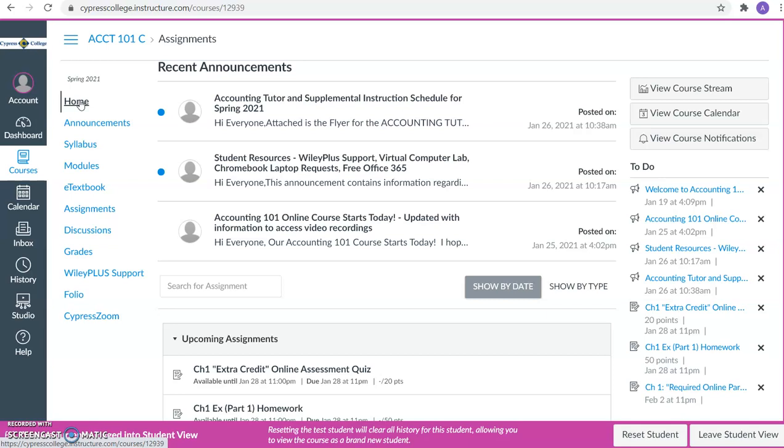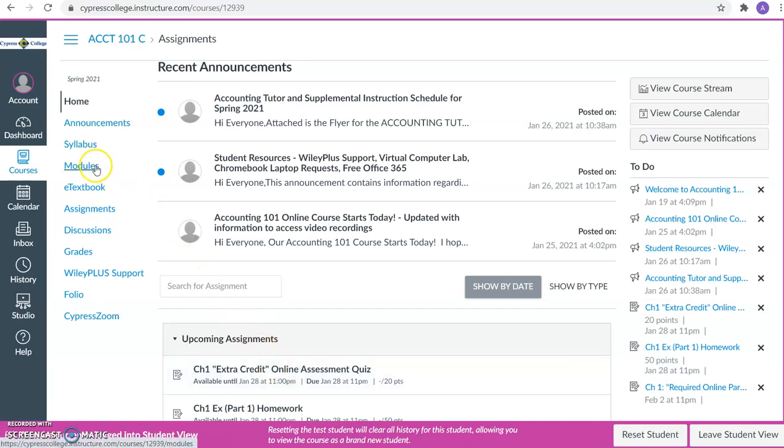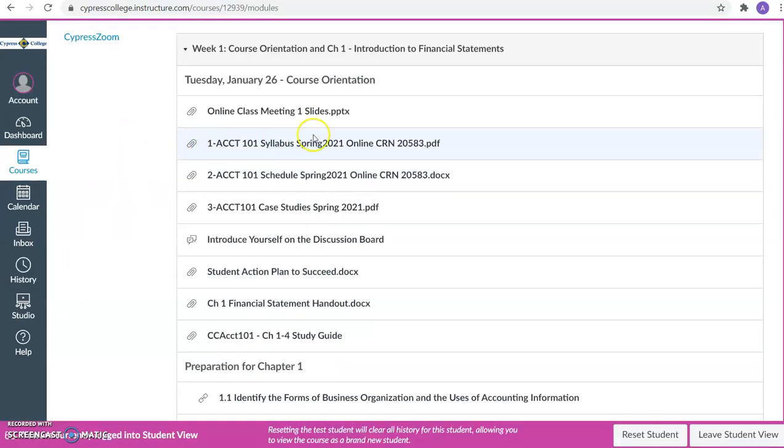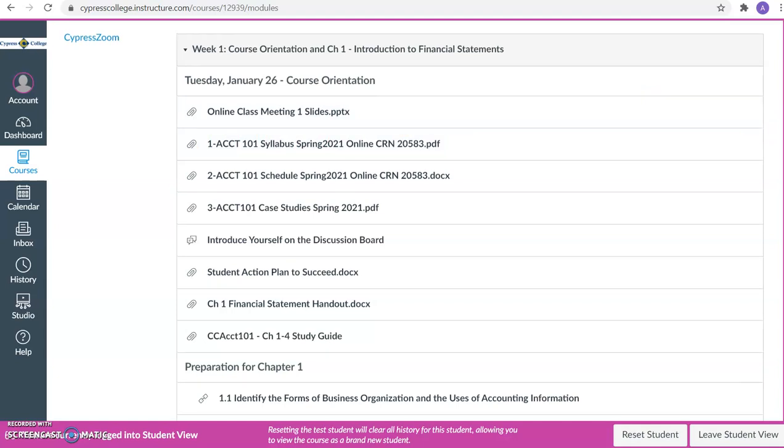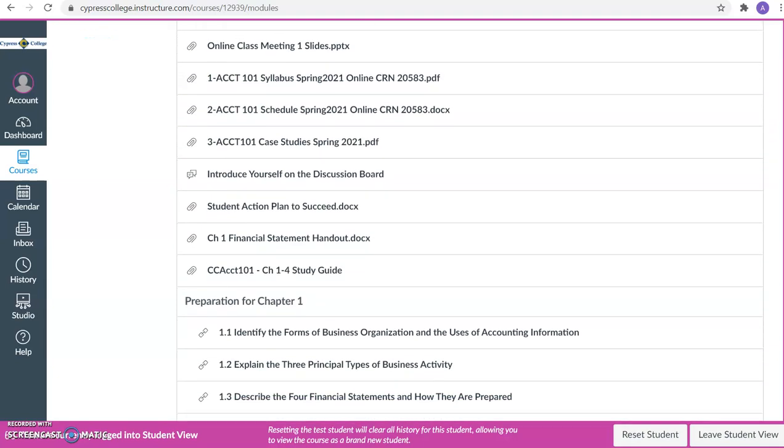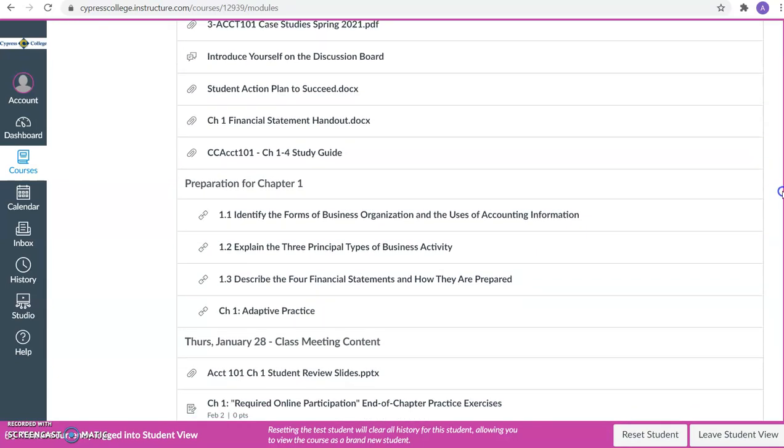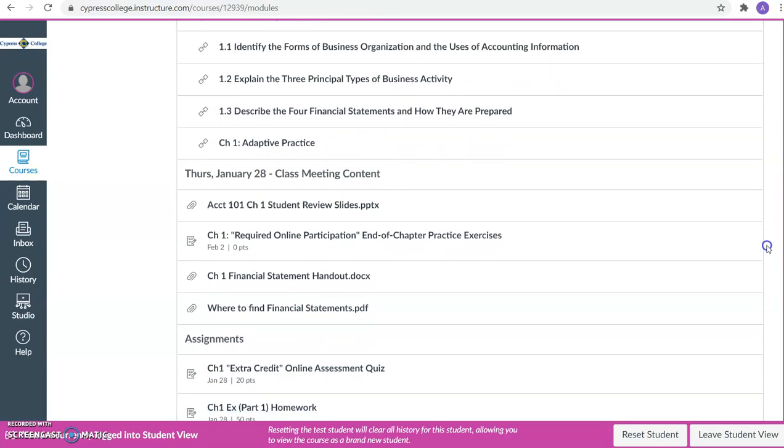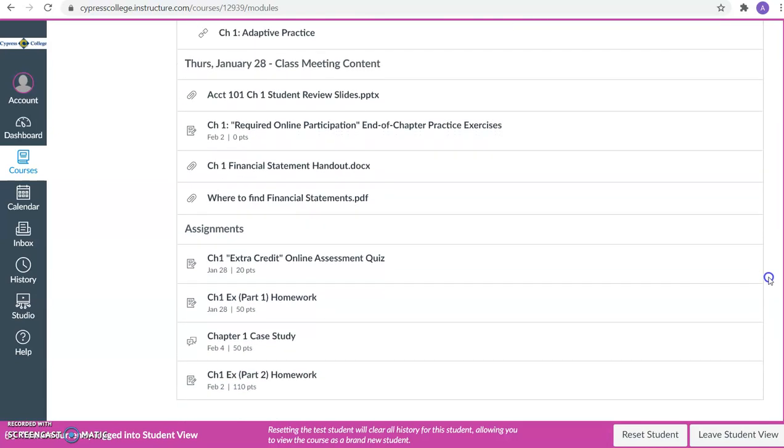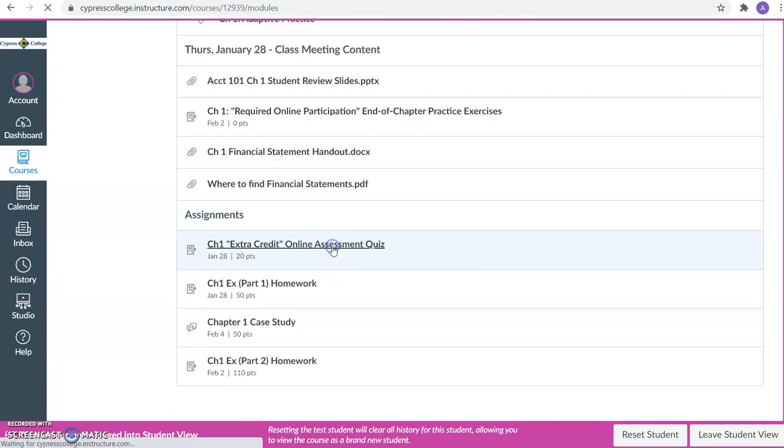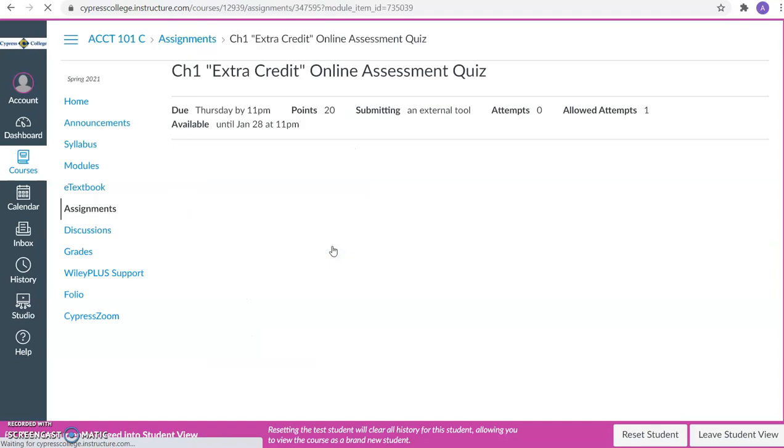You will want to take this online assessment quiz. To access the online assessment quiz you can go to the upcoming assignments or you can go to the modules area. When you go to the modules area, you will search for the week that we are in, and I'm going to click on our very first online assessment quiz.